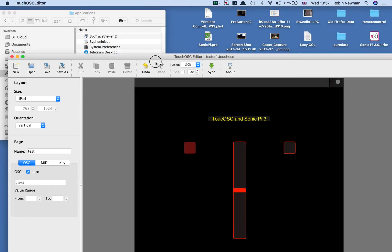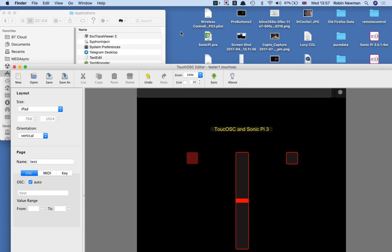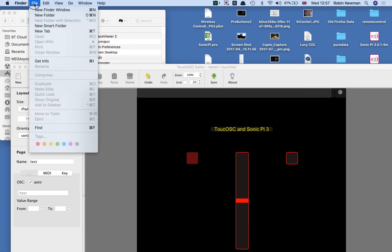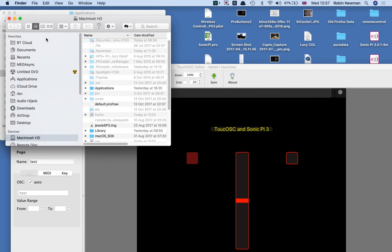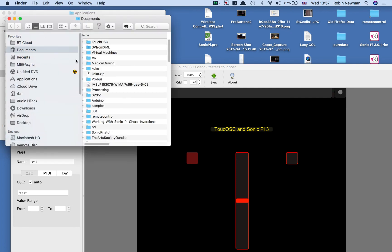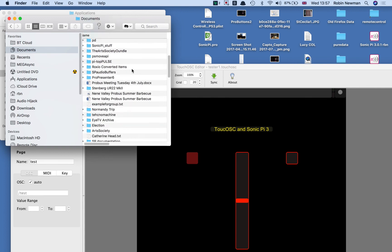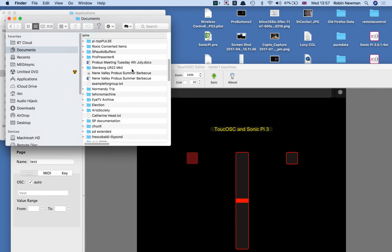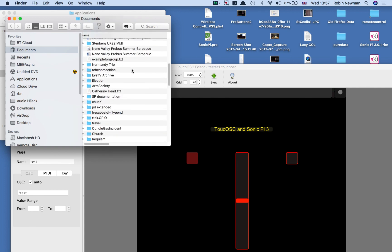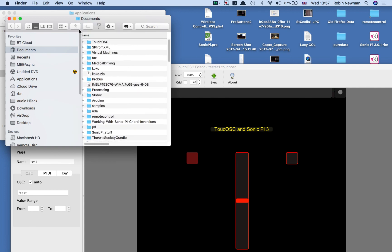And that saves it. In fact, on my machine, if I come down to the documents folder, let's do a new finder window and come down to the documents folder, in there there is a folder which says somewhere touchOSC.